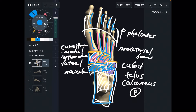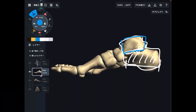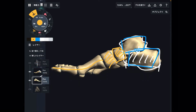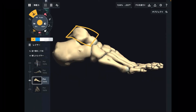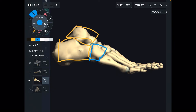Now let me go back to medial view. Talus is here, below talus there is calcaneus, in front of talus there is navicular, in front of navicular there is cuneiform, and in front of cuneiform there are metatarsals and phalanges. Let's go to lateral view. Again, this is talus, this is calcaneus, in front of calcaneus there is cuboid bone, and in front of cuboid there are metatarsals, then phalanges.